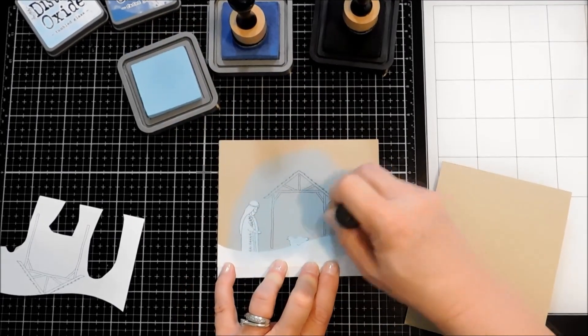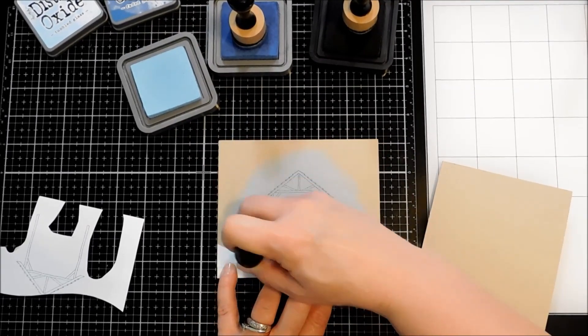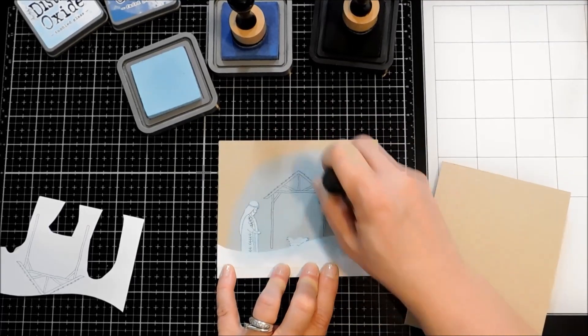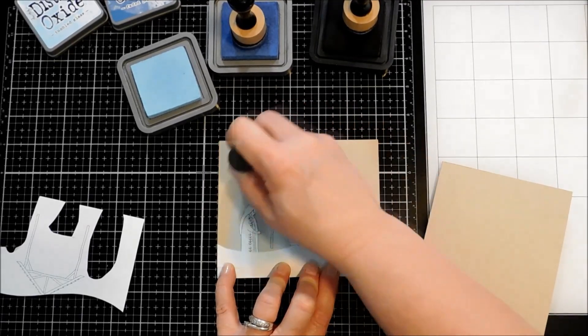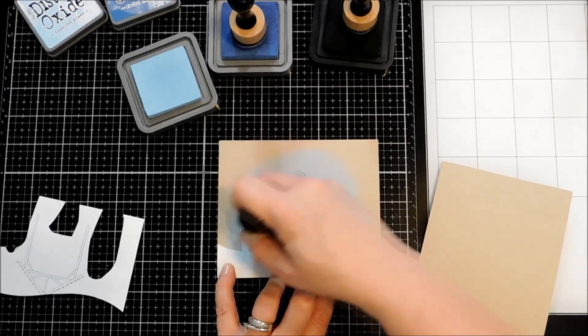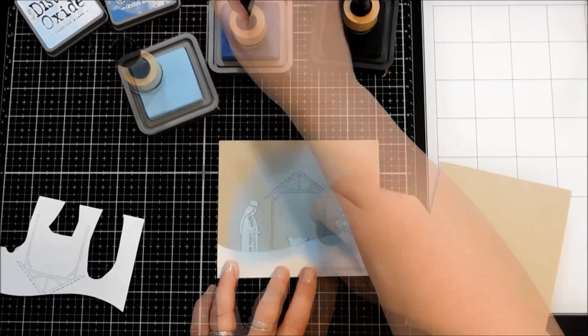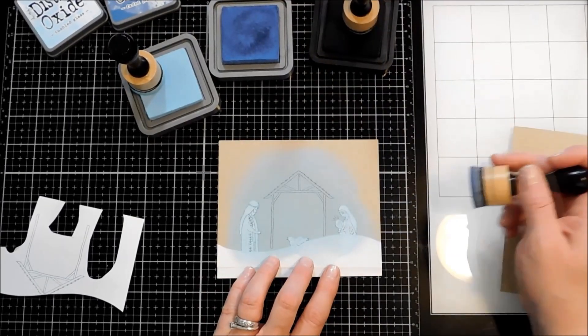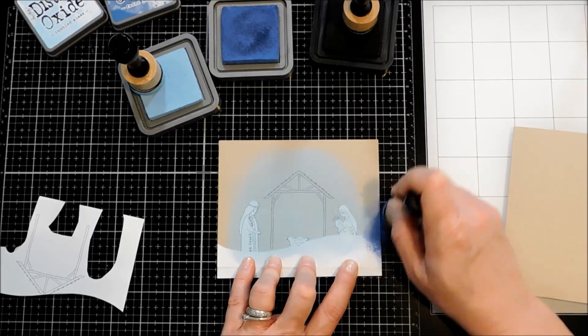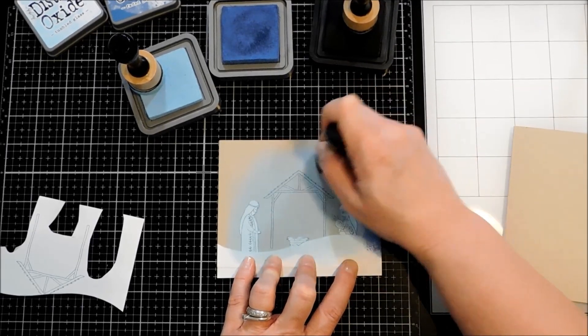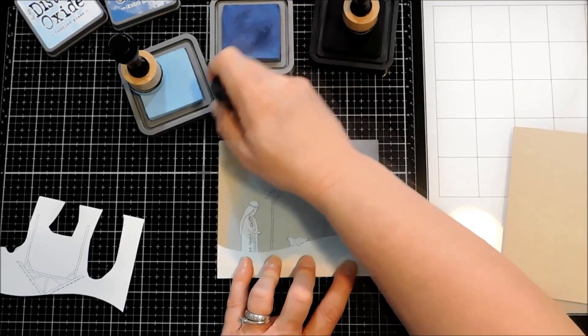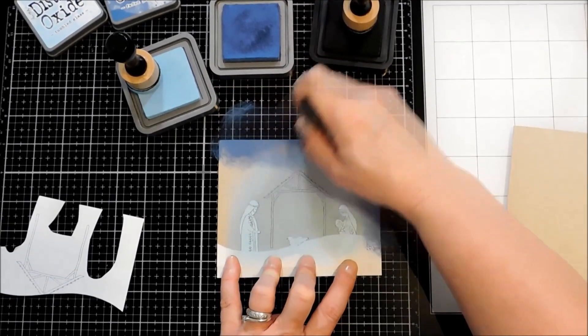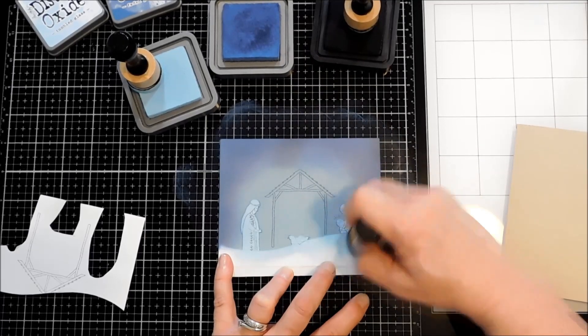And I want my lightest colors around the Stable because I want this glow kind of going on at the Stable. And I'm going to take my Faded Jeans and come in from the edges for that darker Night Sky. Get a little bit of that Faded Jeans in with the Tumbled Glass.